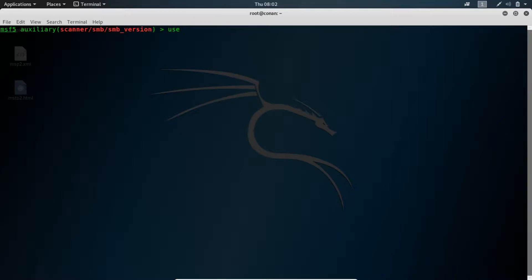Let me clear this up and now I want to find the exploit for Samba, so I'll search Samba.